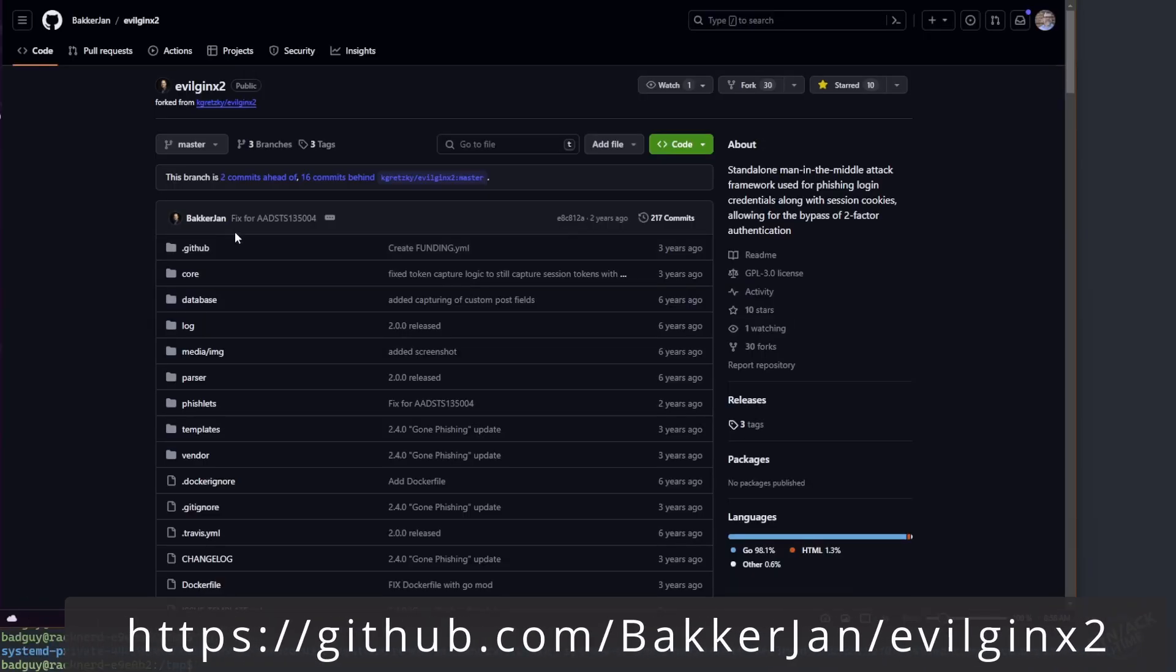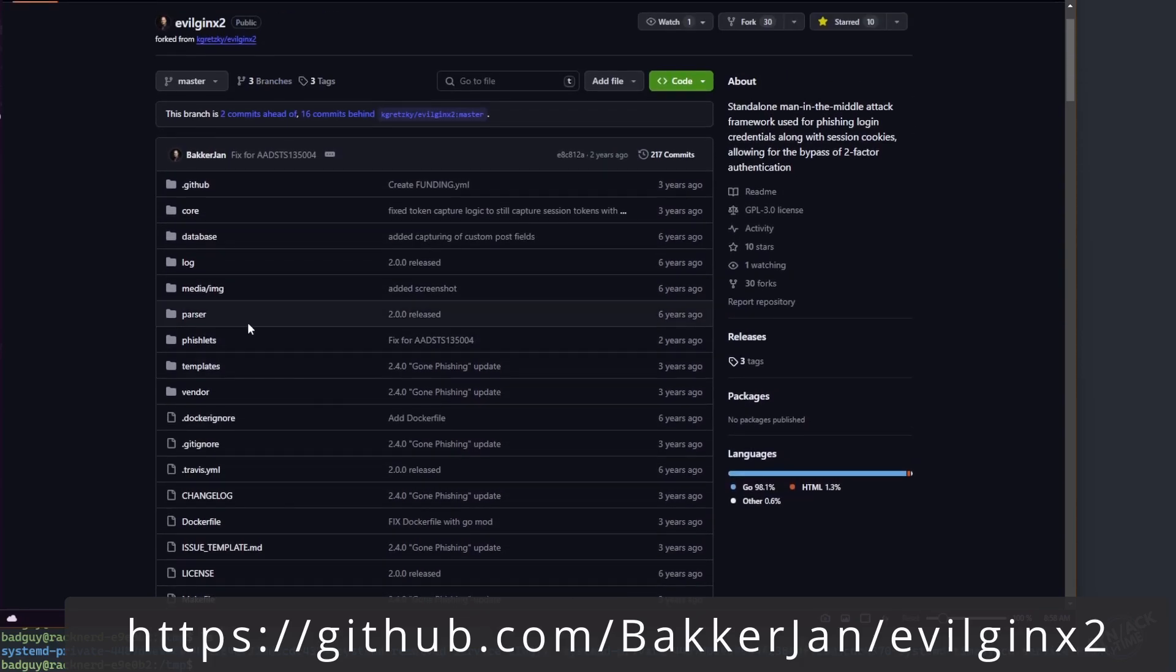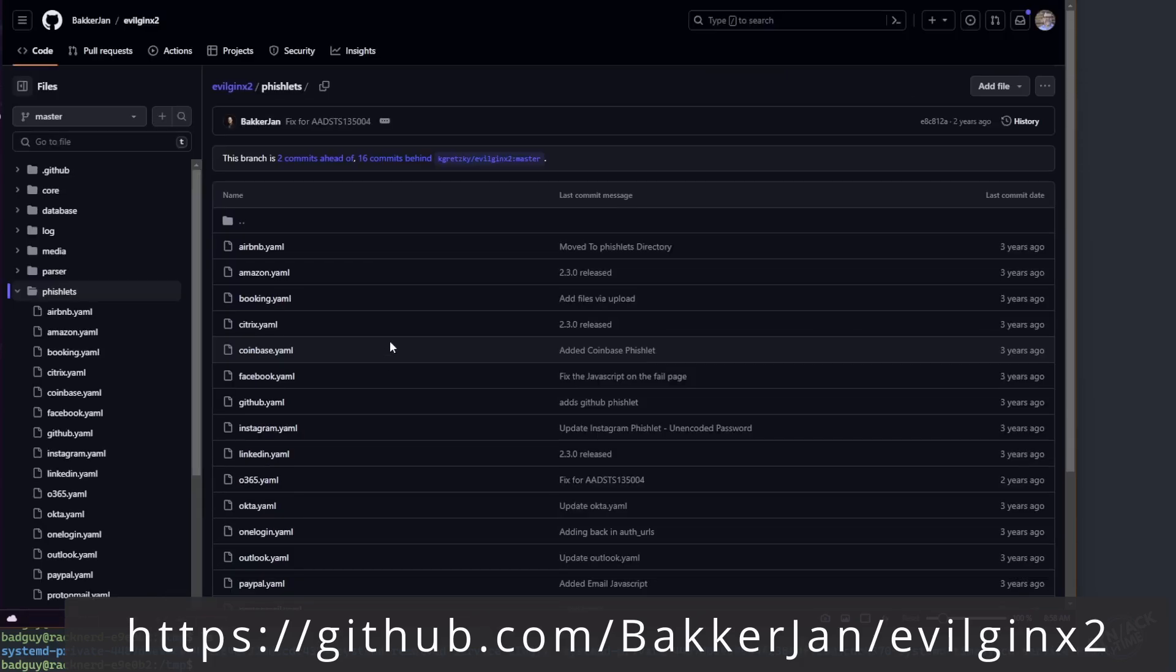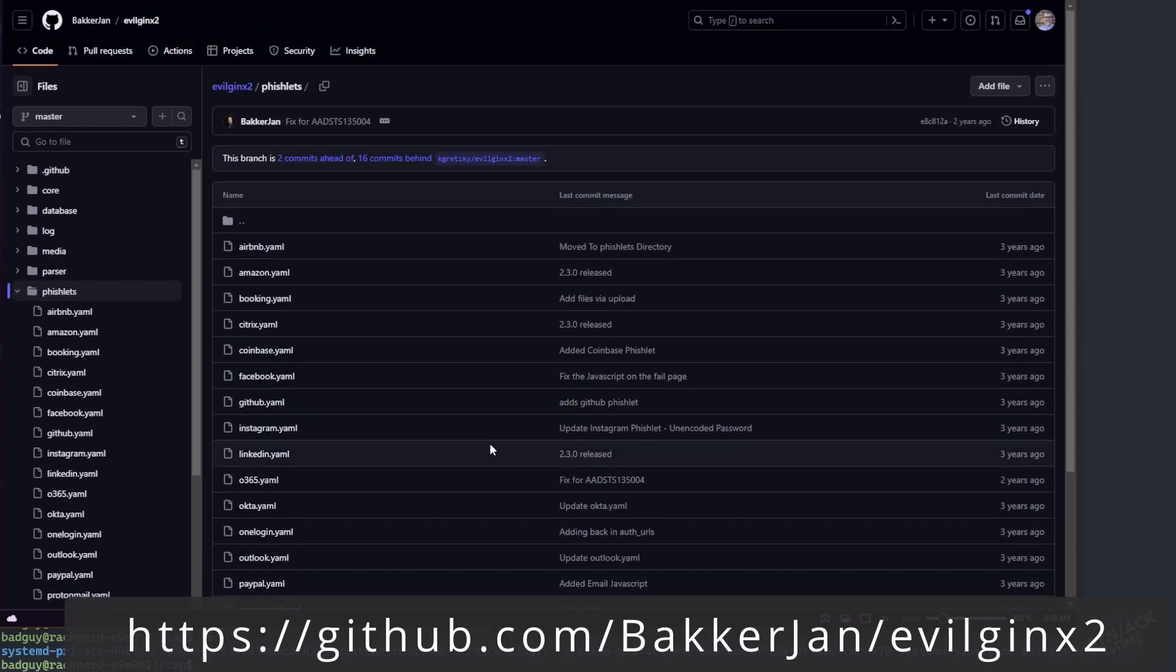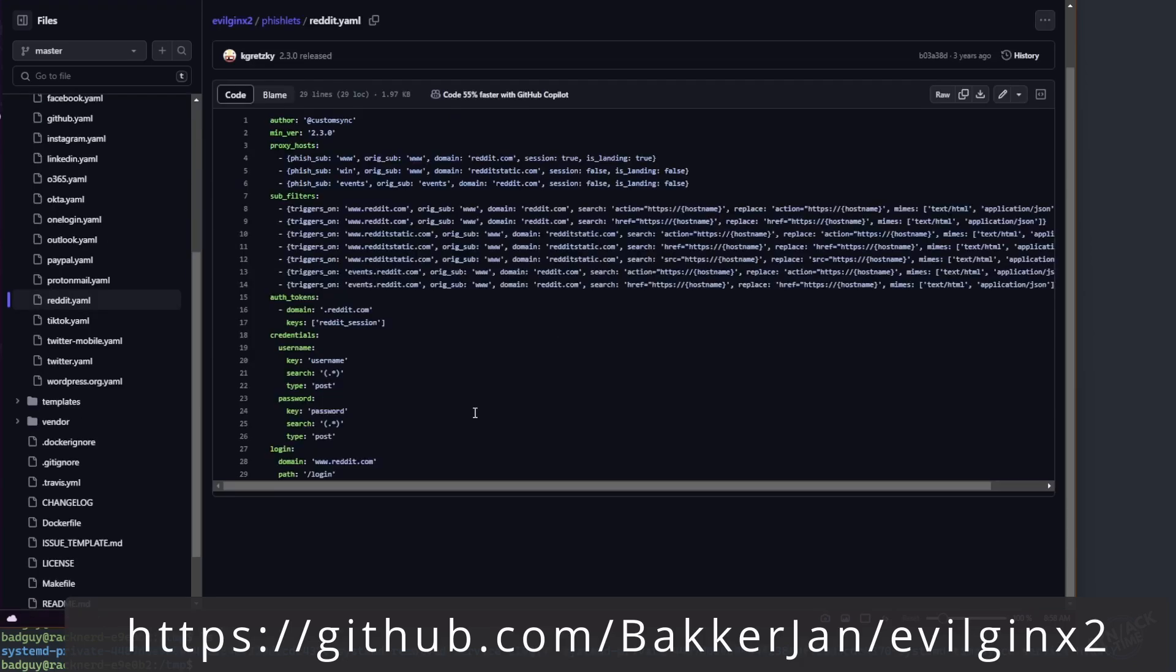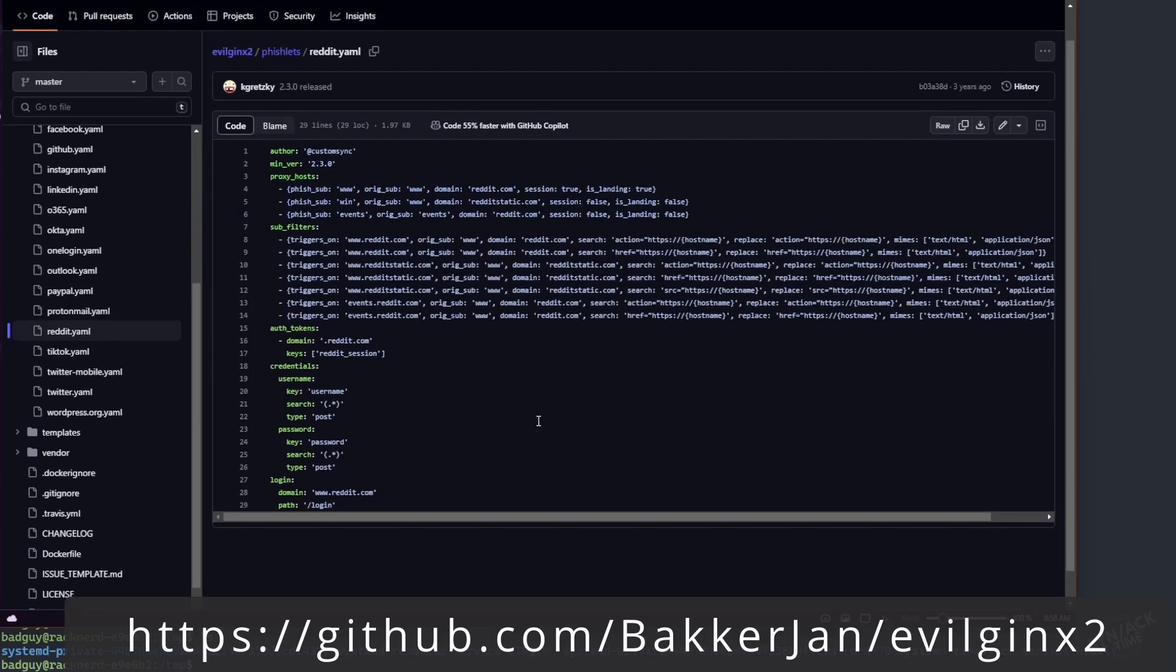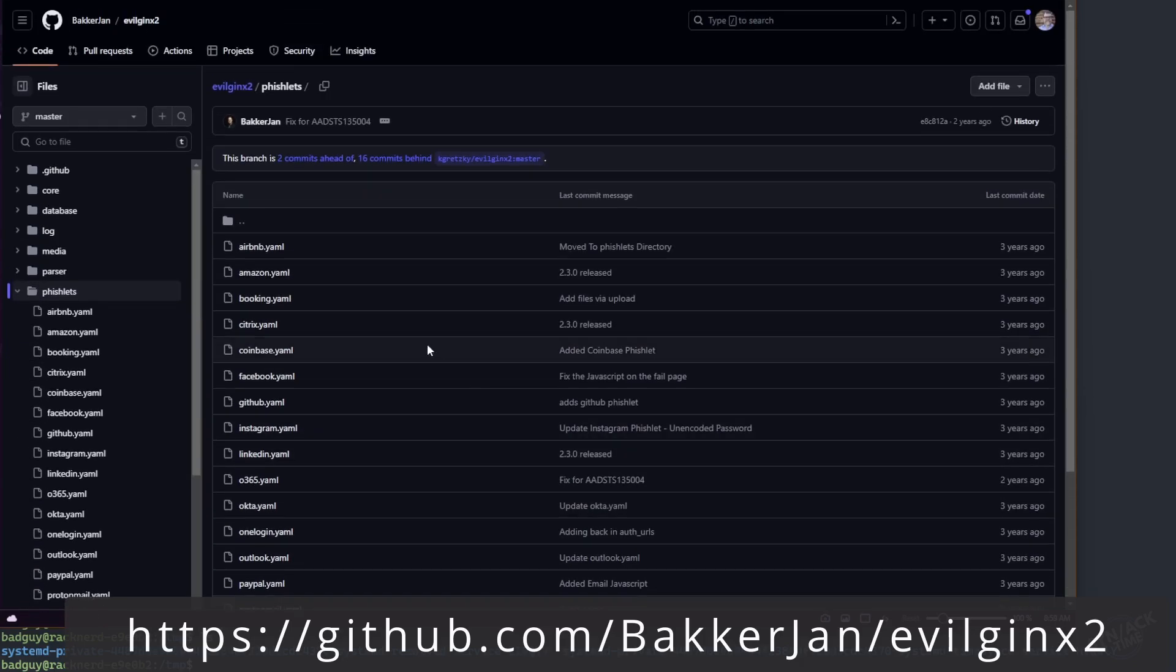So let's go ahead and clone his repo into a temporary folder because we're only going to use the fishlets that are there. So with a little bit of Googling, we got his GitHub right here. As you can see, it's a little bit older, but his includes fishlets, whereas the newer version of evilginx does not require you to write your own. But this is a great place to start. If you wanted to create your own, you can use some of these as a template, just to kind of get a grasp on how to do that.